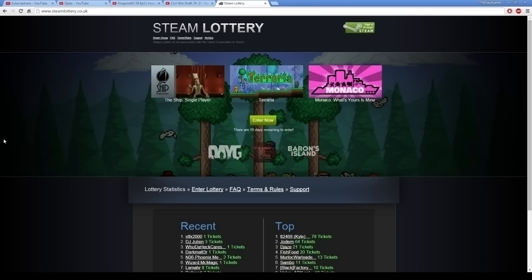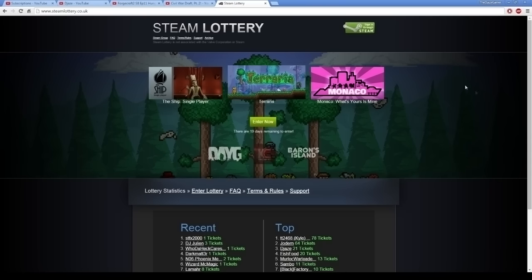So, what this is, is it lets you trade in your useless shit that you don't want. Steam cards, backgrounds, emojis, shitty CS games that are worth a couple of pee. You can cash them all in, and it gives you a chance of winning these funky games.